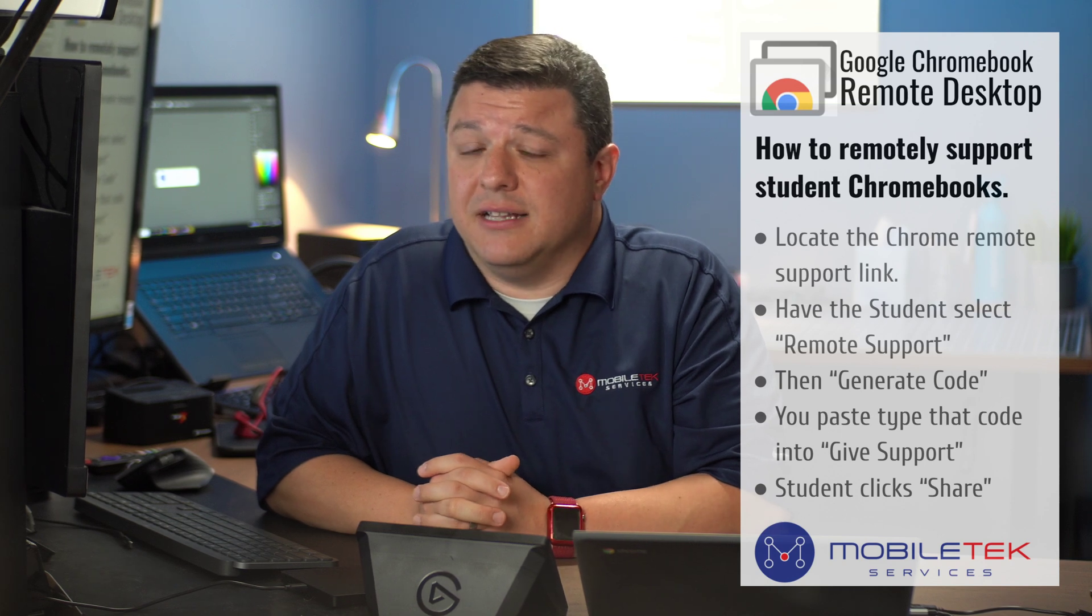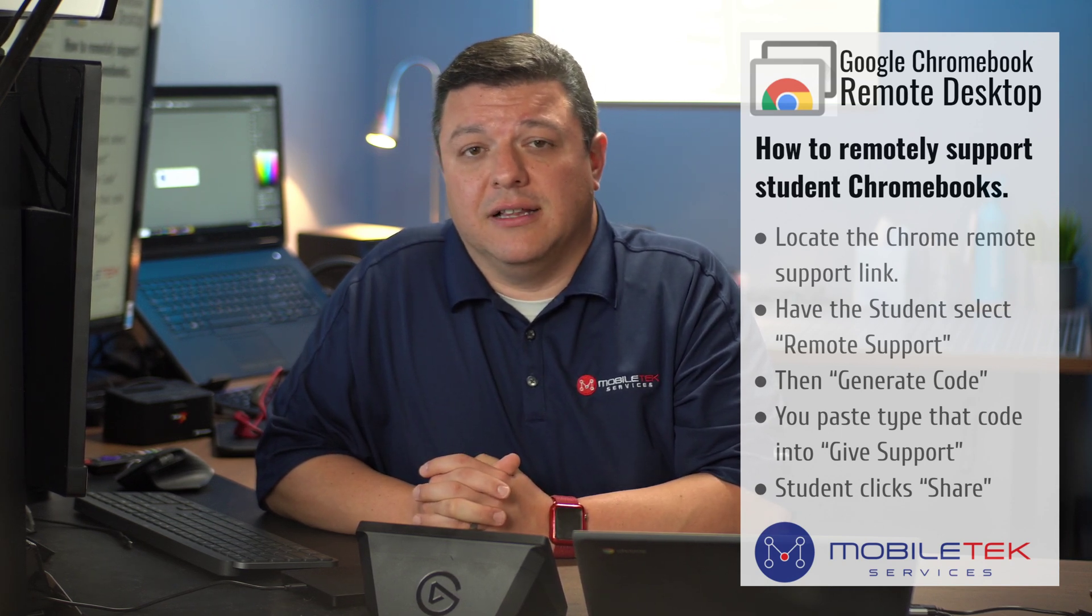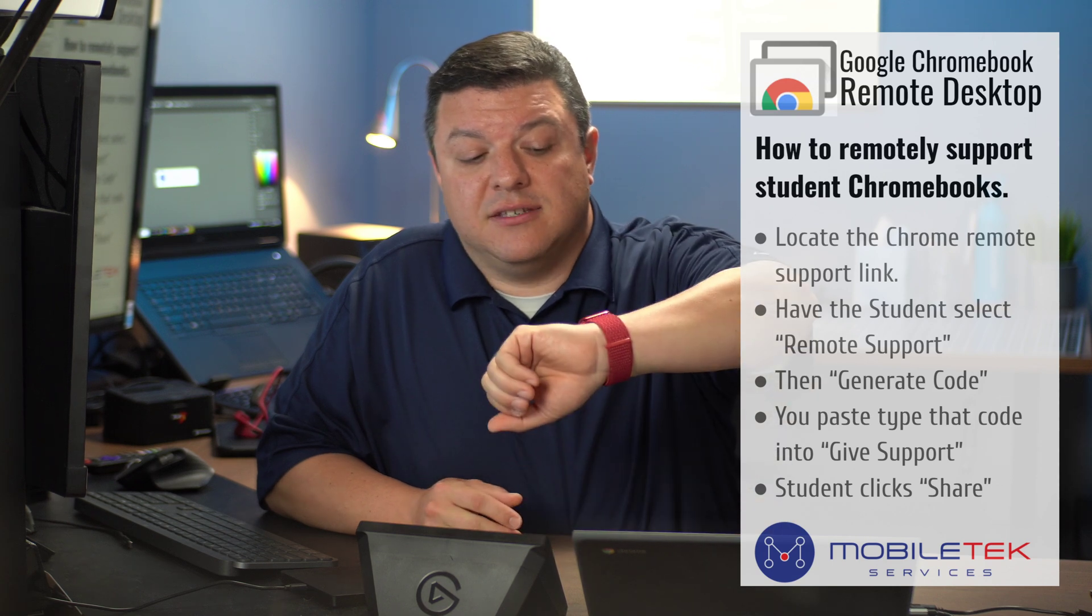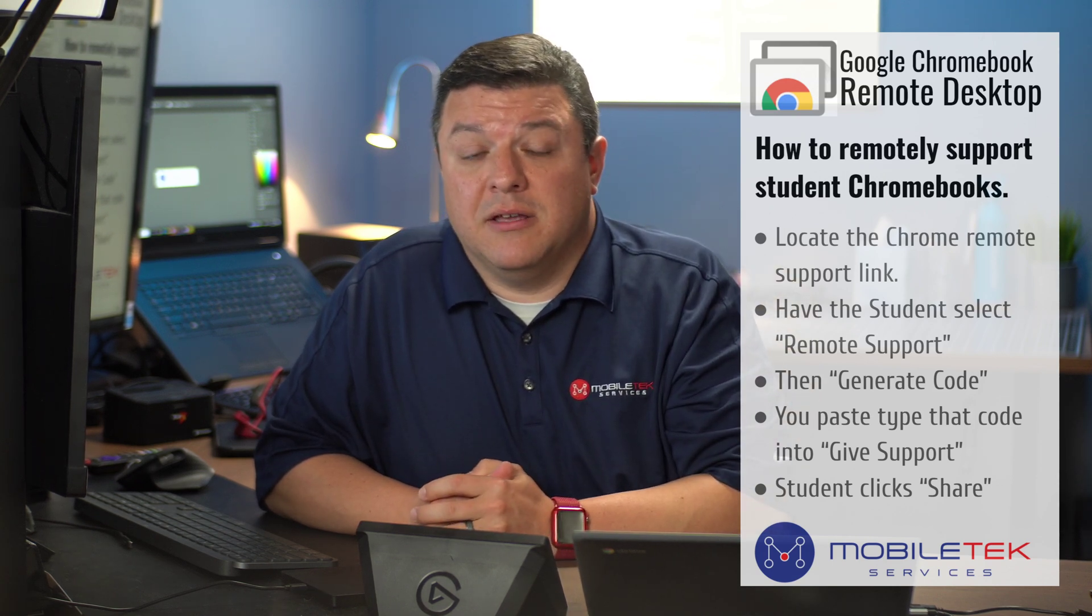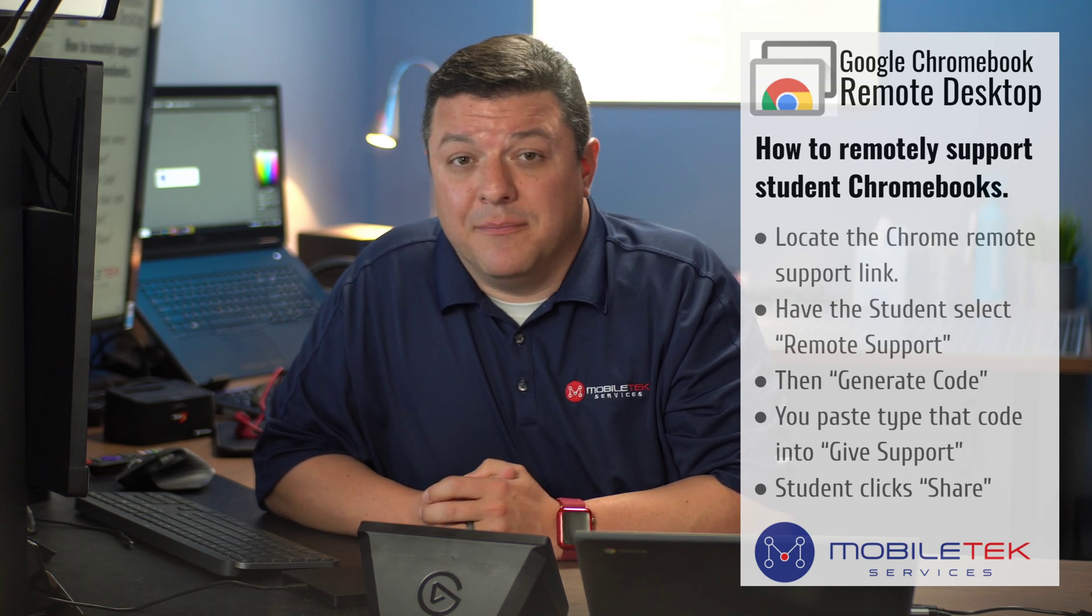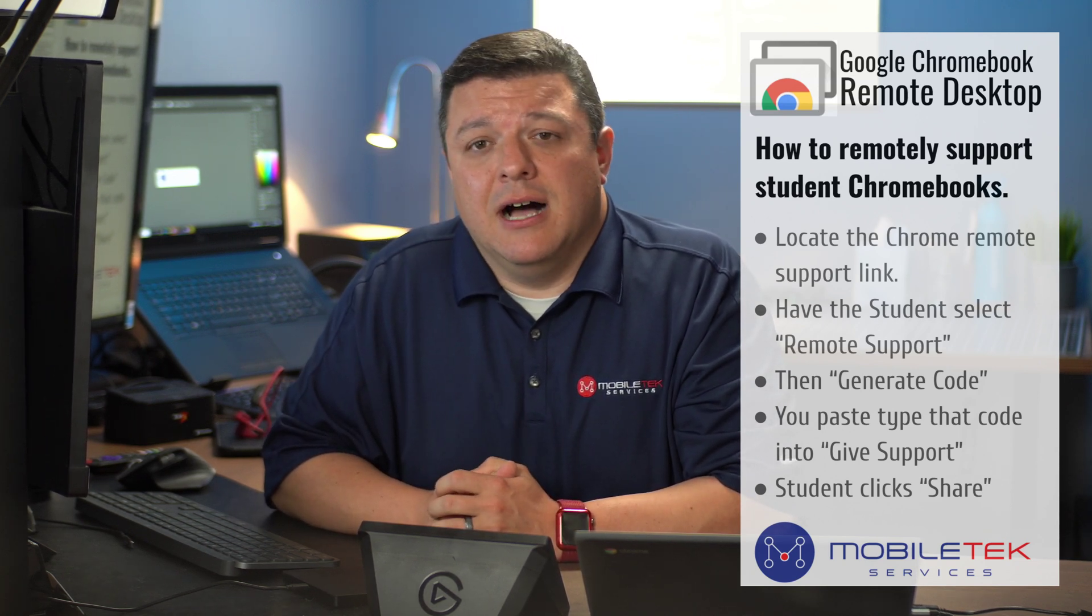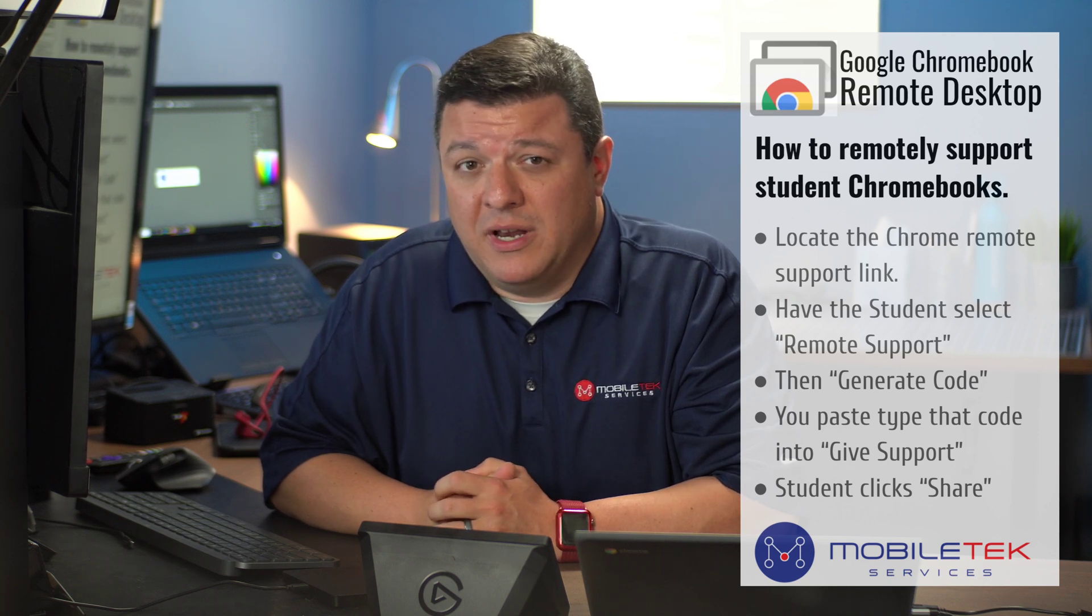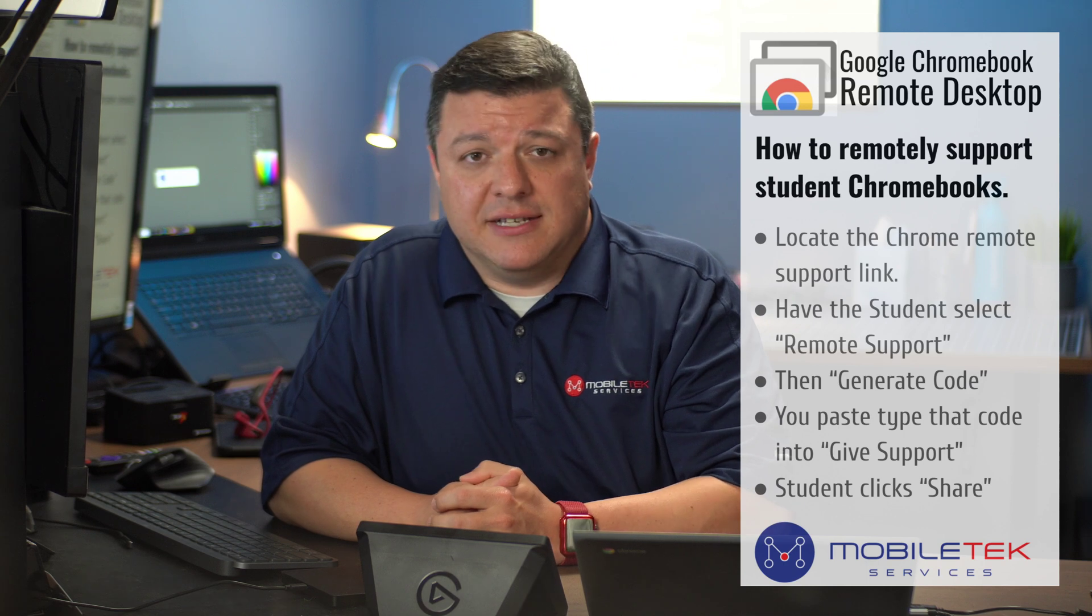So to my knowledge, this is the only application currently that allows you to remotely control Chromebooks as of September 29th, 2020, but there may be others eventually. Couple of tips, tricks, hints.